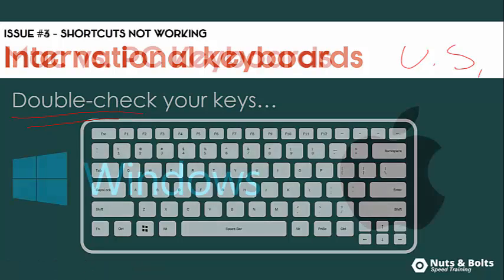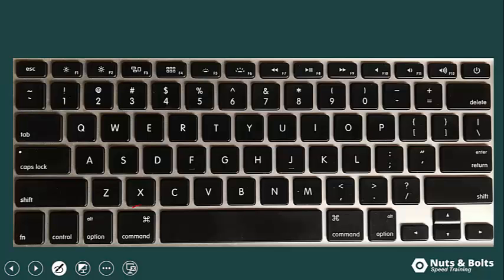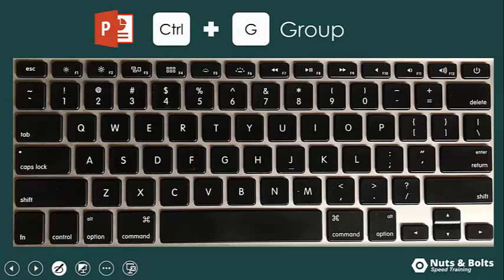Similar to international keyboards, the Mac keyboard is entirely different than the PC keyboard, which is how most shortcuts are quoted online. If you're on a Mac, you just need to pay attention to your Command, Option, Control, FN, and Shift keys. The PC shortcut you're looking at is probably some combination of all of these keys. For example, the PC shortcut for grouping in PowerPoint is Control+G, but on a Mac it's FN+Option+Command+G — four keys instead of two. So if you're on a Mac, that might be tripping up your keyboard shortcuts.